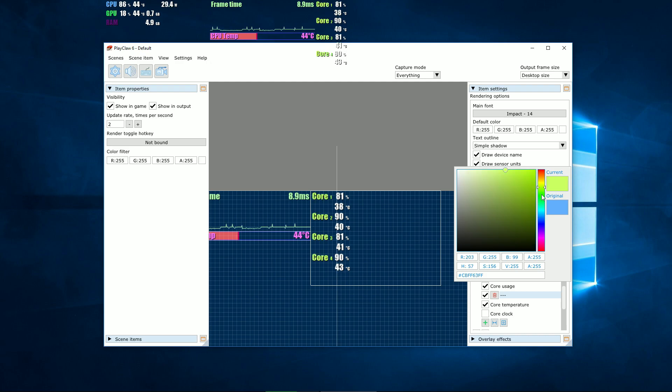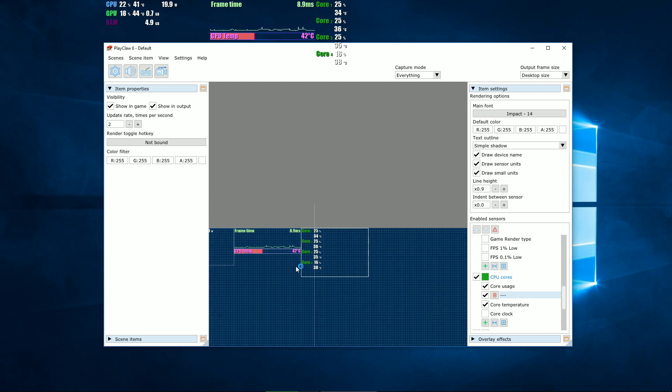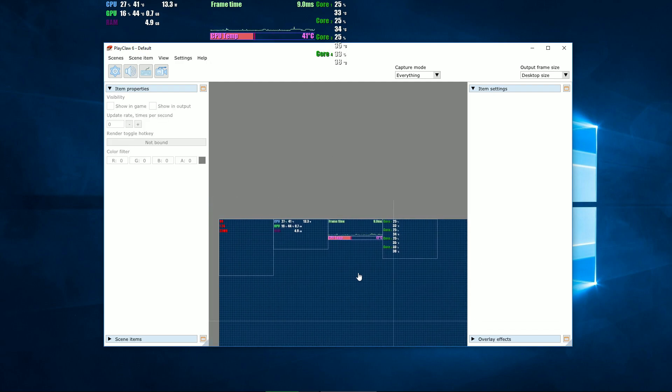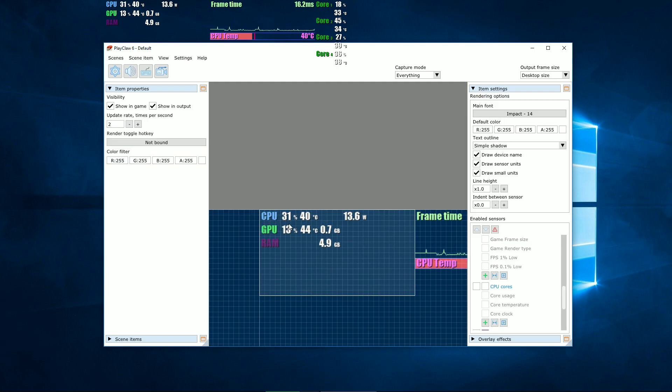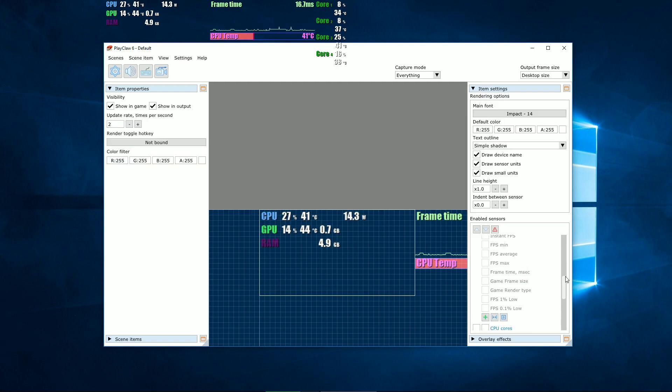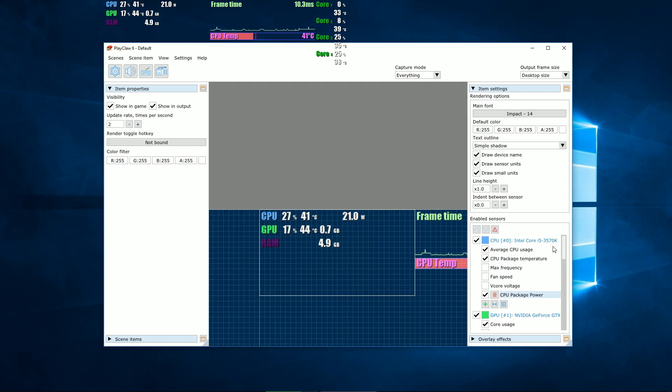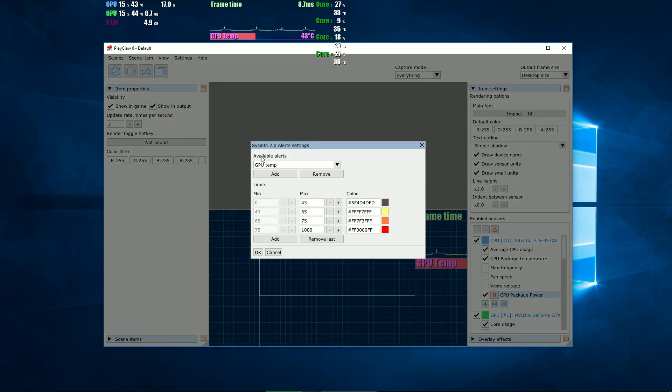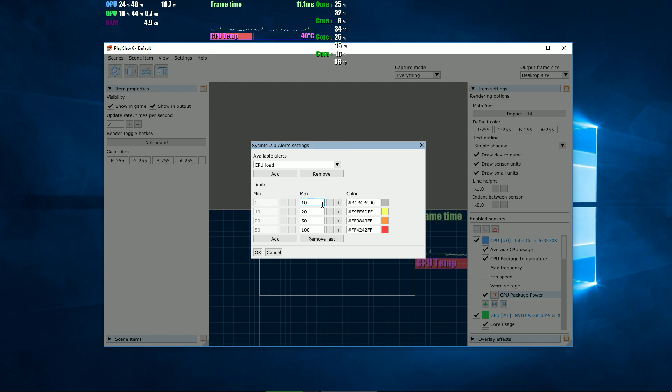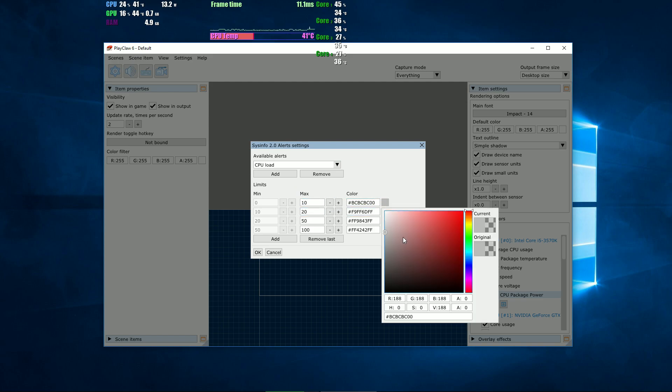You can set a color for each device. Its name will be painted with such color. A color of a sensor is set by the main color of the overlay and one other useful thing: the alerts. Alerts is a possibility of a program to react to certain values of the sensors. Right now it just changes their color.